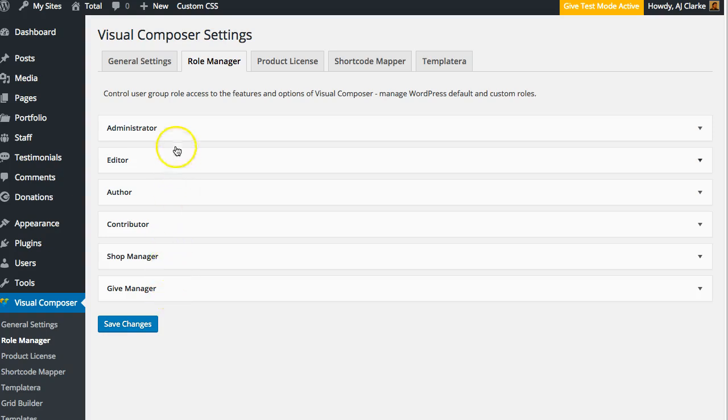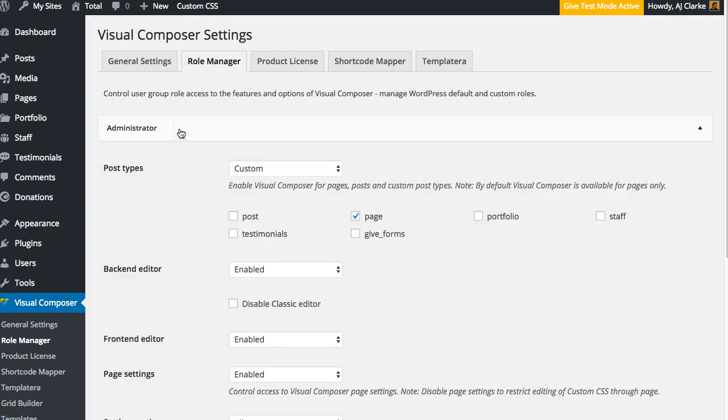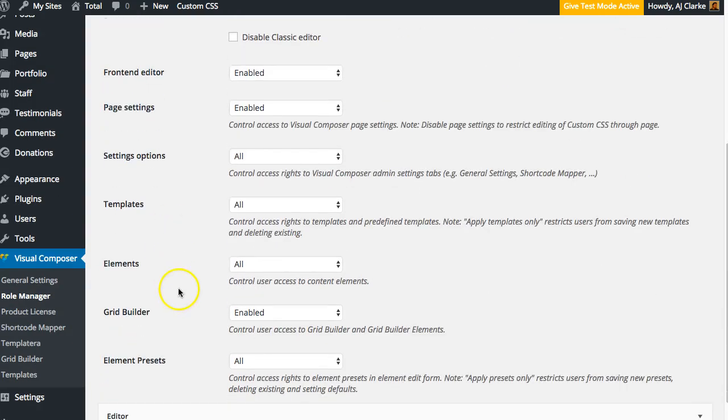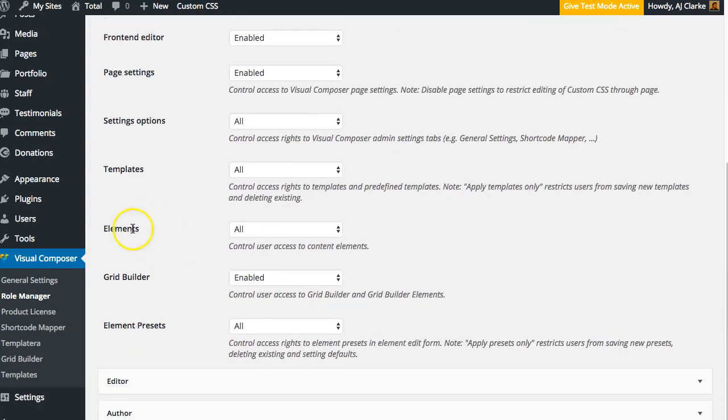You can actually choose what modules are available to various users, allowing them to edit or not edit them. For example, an administrator by default should be able to control every element of the Visual Composer. So by default, the elements are set to all, as you can see right here.